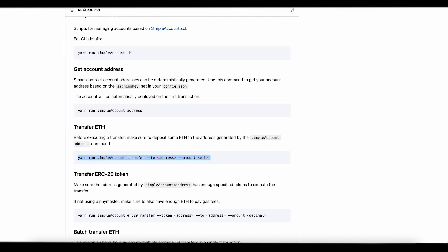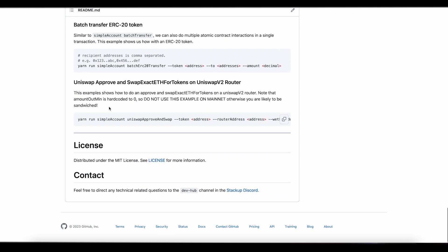Let's move on to the more interesting example: the Uniswap approve and swap exact ETH for tokens on Uniswap V2 router. Normally, if you are to interact with Uniswap, you need to approve the router that it is allowed to transfer tokens from your EOA and make a swap for you. This actually requires two transactions — an approve and then a swap. But with user operations, you can do as many transactions in one user operation as you want. This example is going to show how you can do both the approve and swap in one user operation and therefore in one transaction.